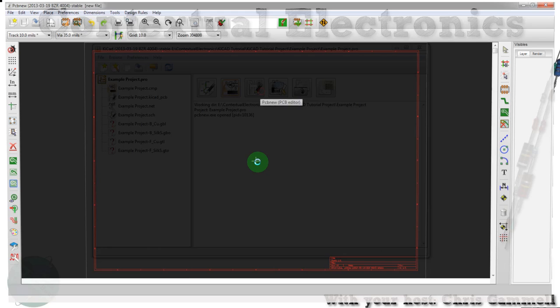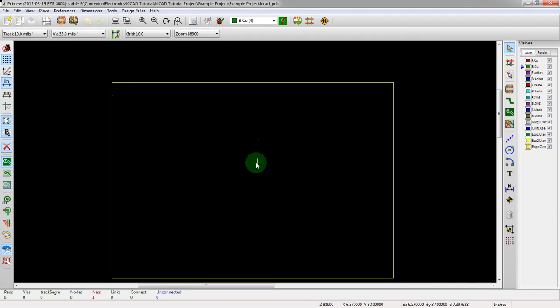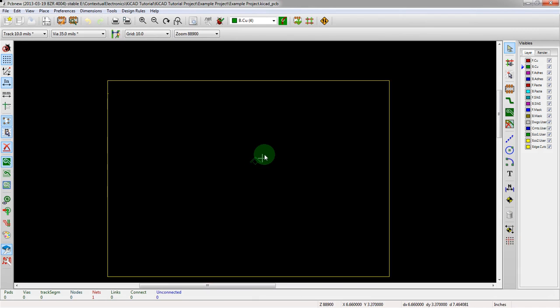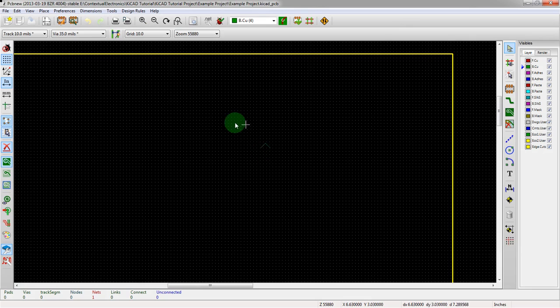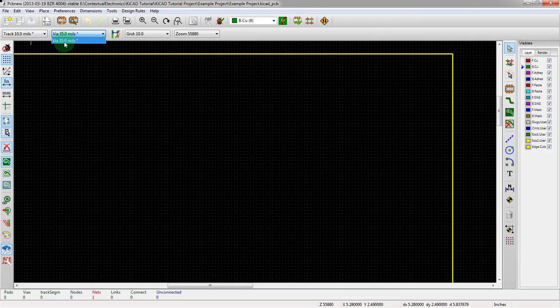This is our example project, just nice and blank. First off, we're going to draw a trace — you can see our track width is 10 mils and our via size is 35 mils.